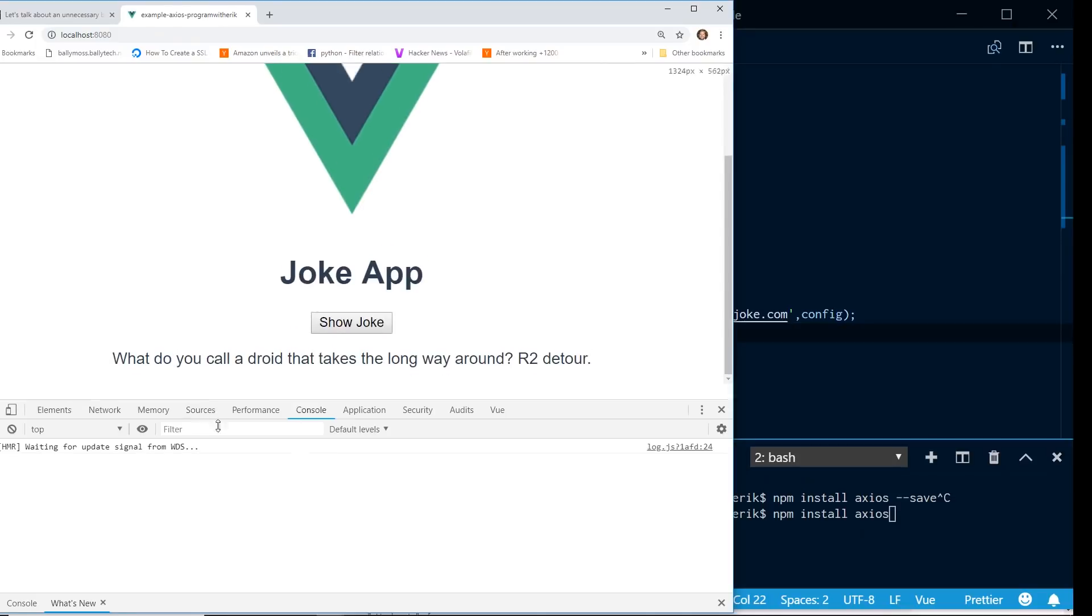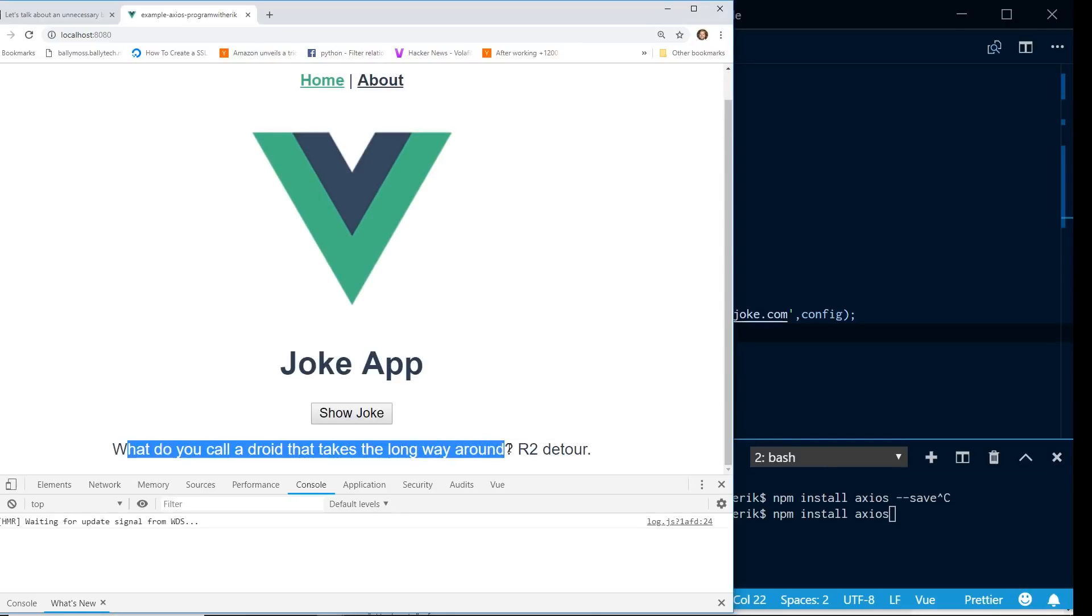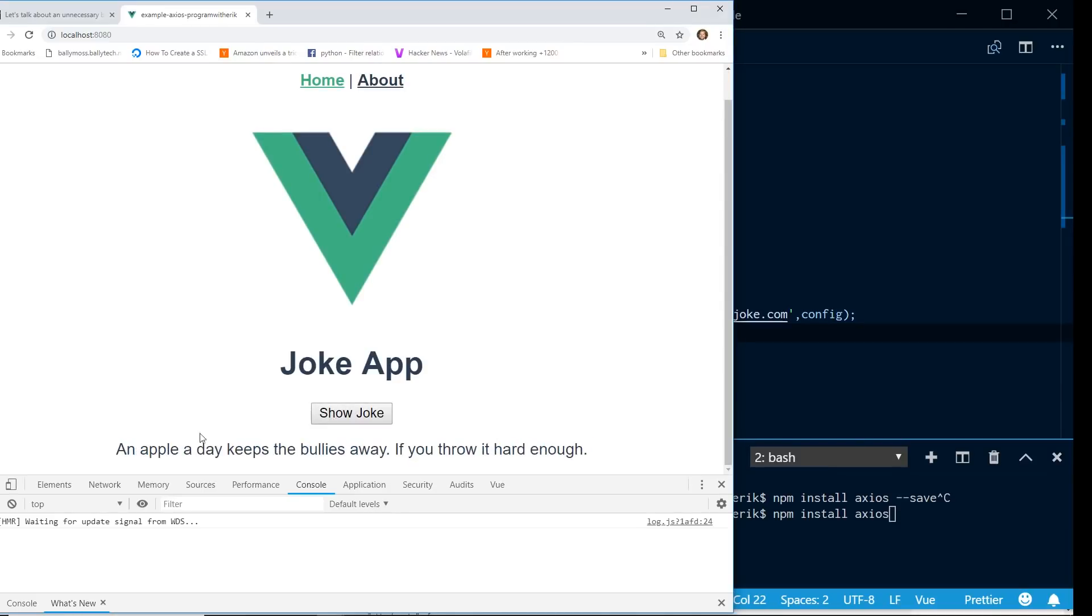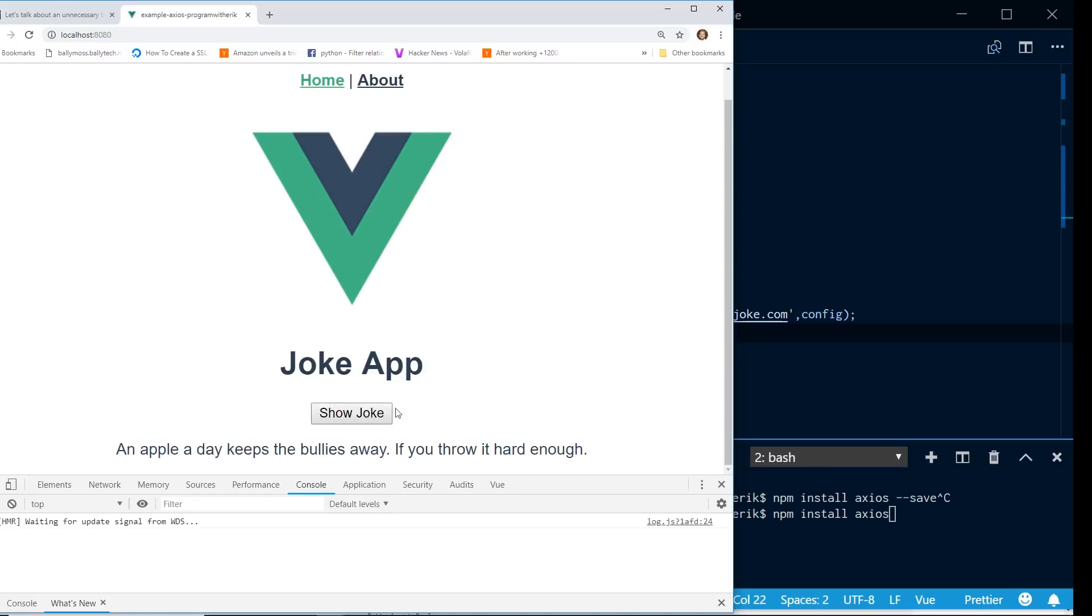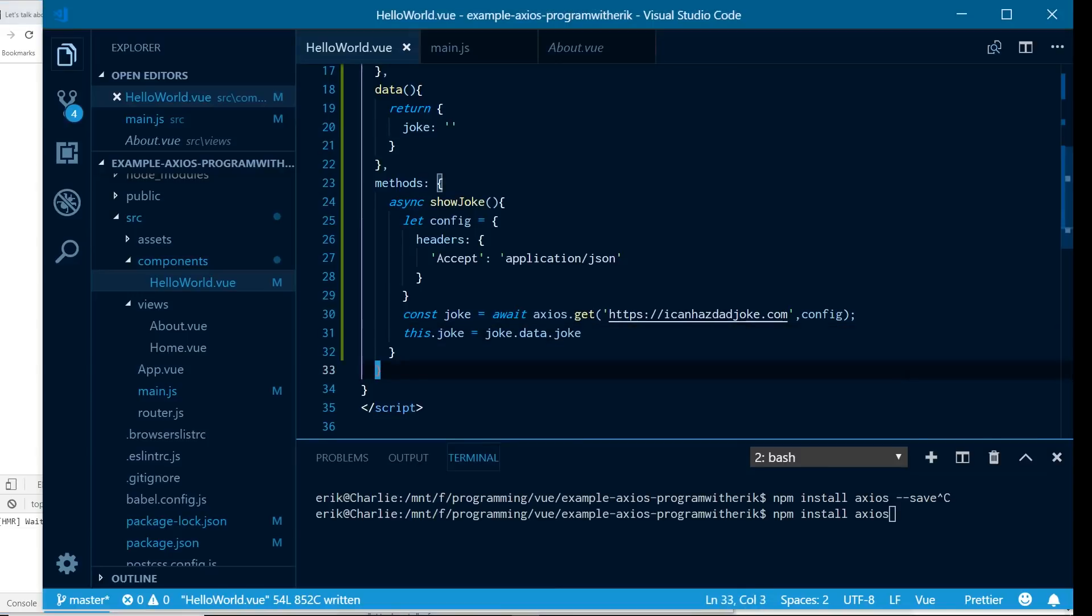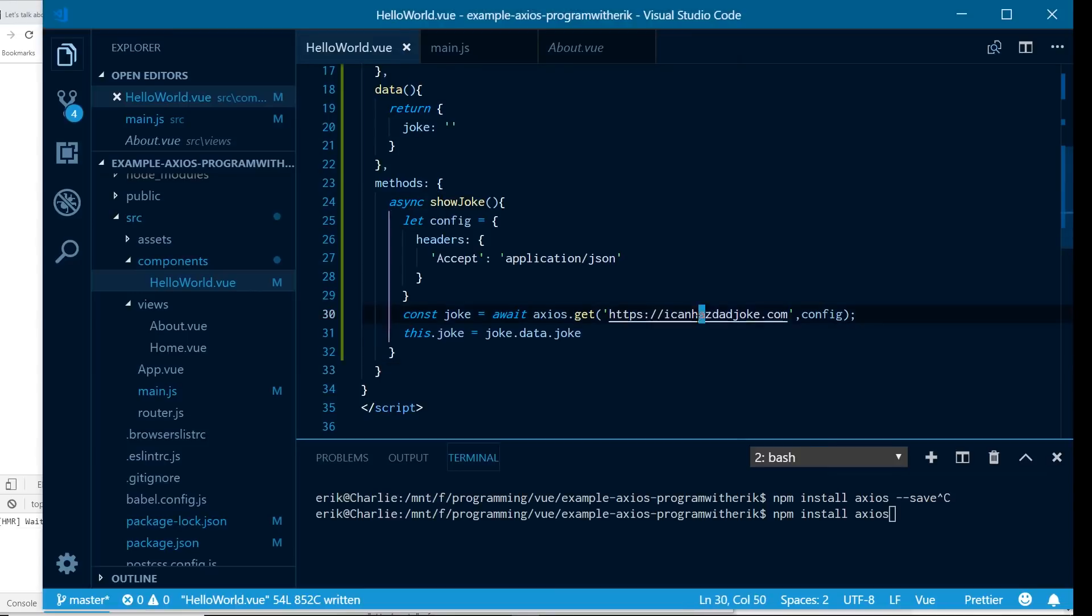Okay, cool. Now every time we click on it, we see a new joke. What do you call a detour that takes the long way around? R2 detour. Ha ha ha. Hit it again. It gets another one. An apple a day keeps the bullies away if you throw it hard enough. So you can see here, not very funny jokes, but it works as we expect it, which is cool.